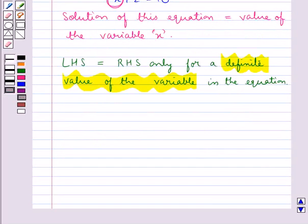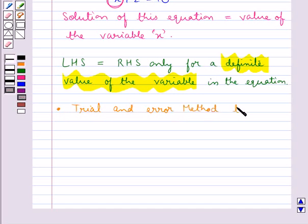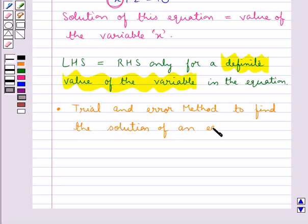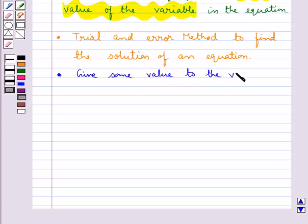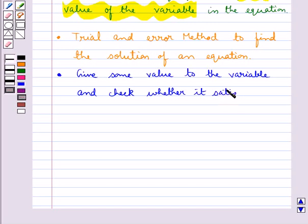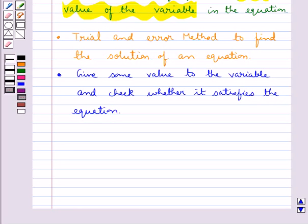Now let's see how we find the solution of an equation. The method we use is called the trial and error method. In this method we give some value to the variable and check whether it satisfies the equation. In this way we go on giving different values to the variable until we find the right value which satisfies the equation.